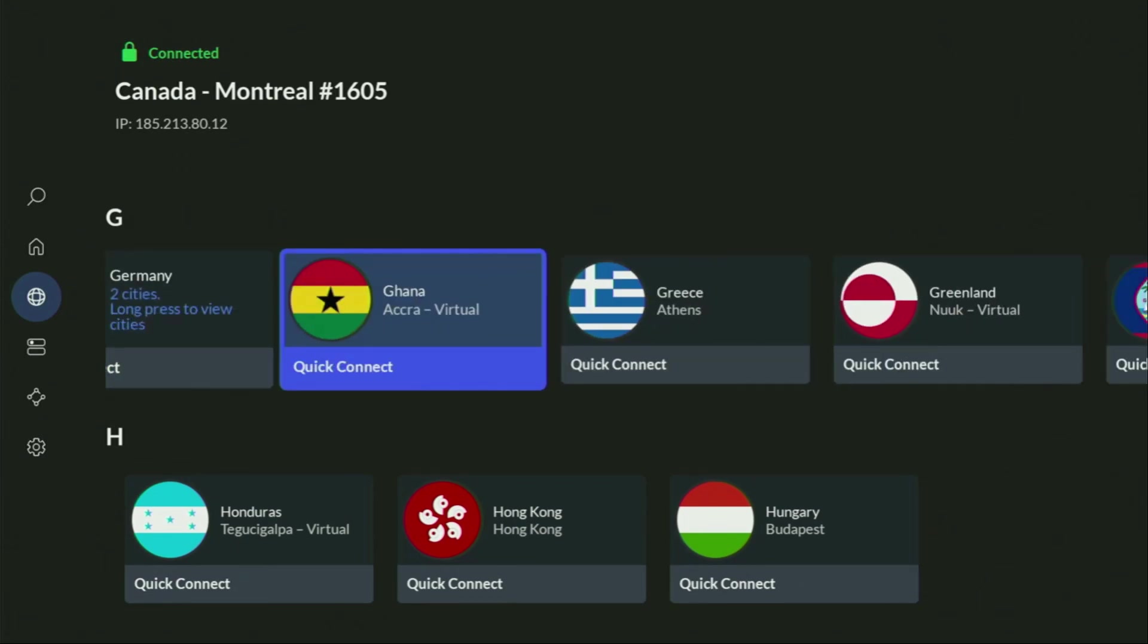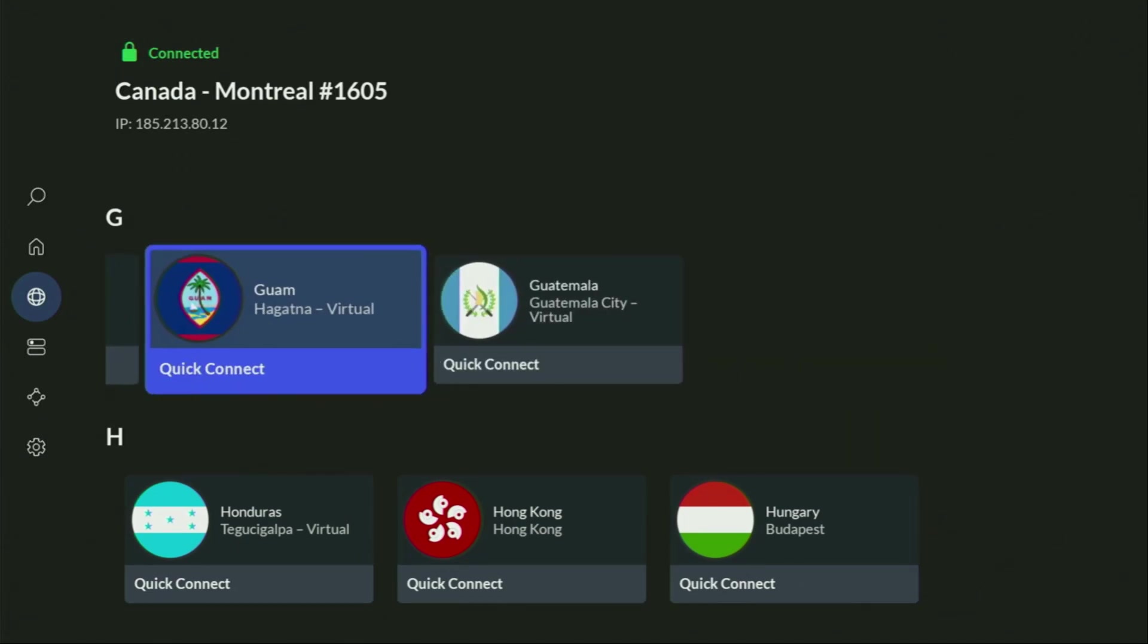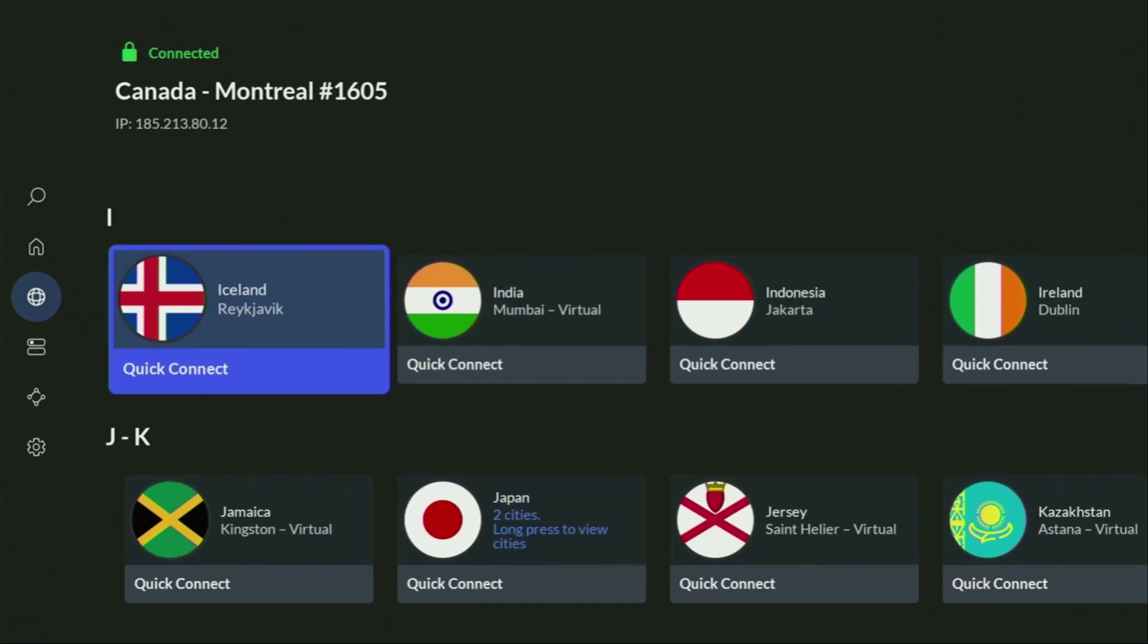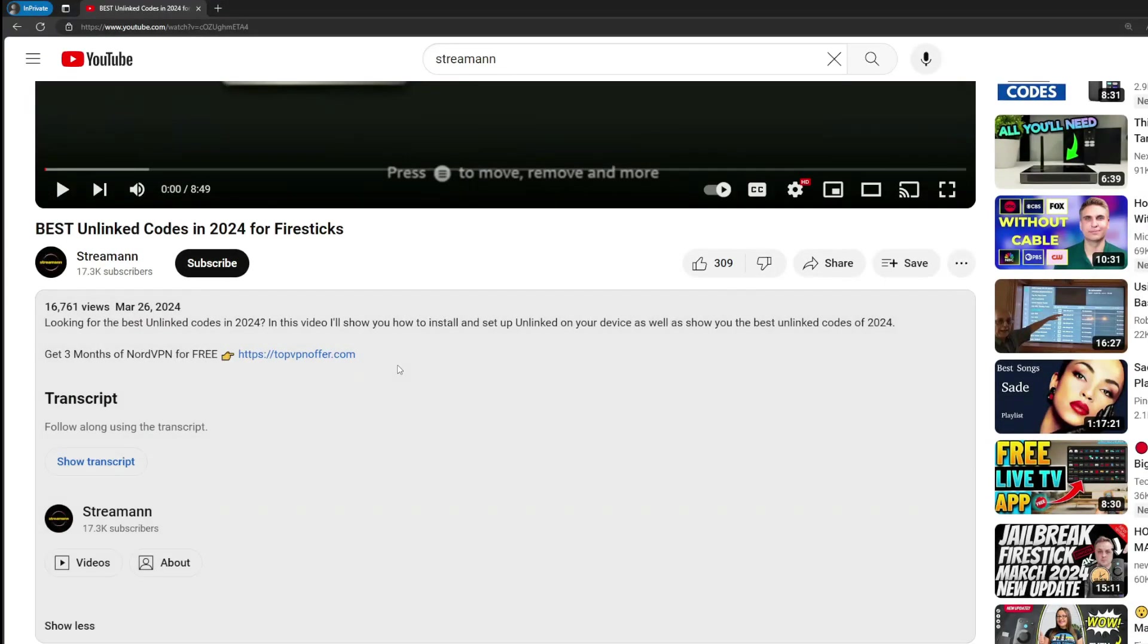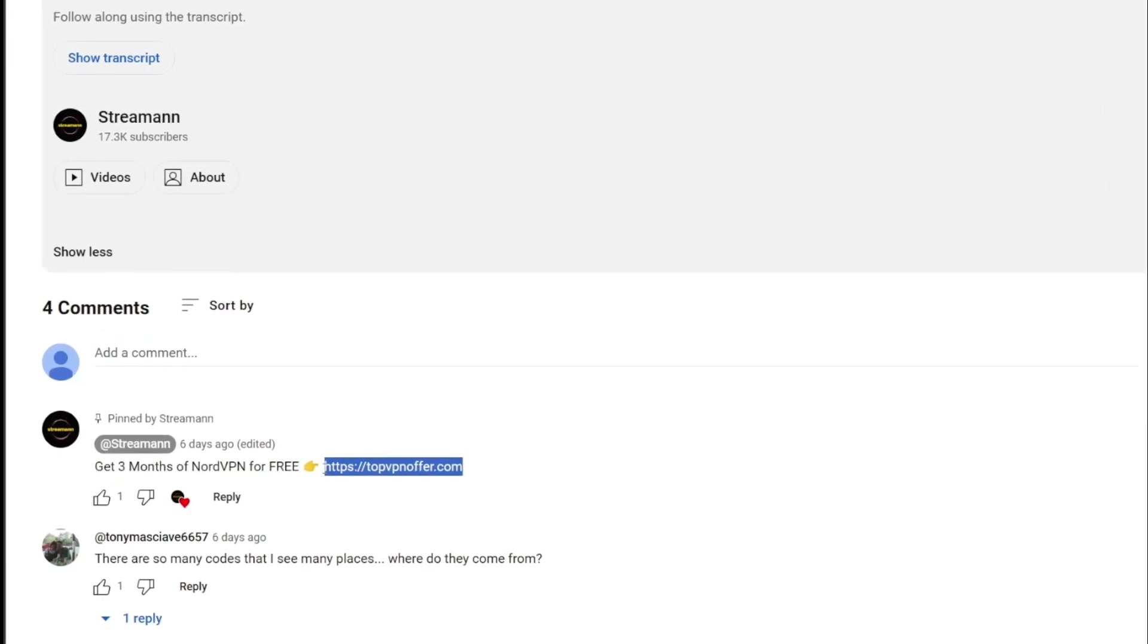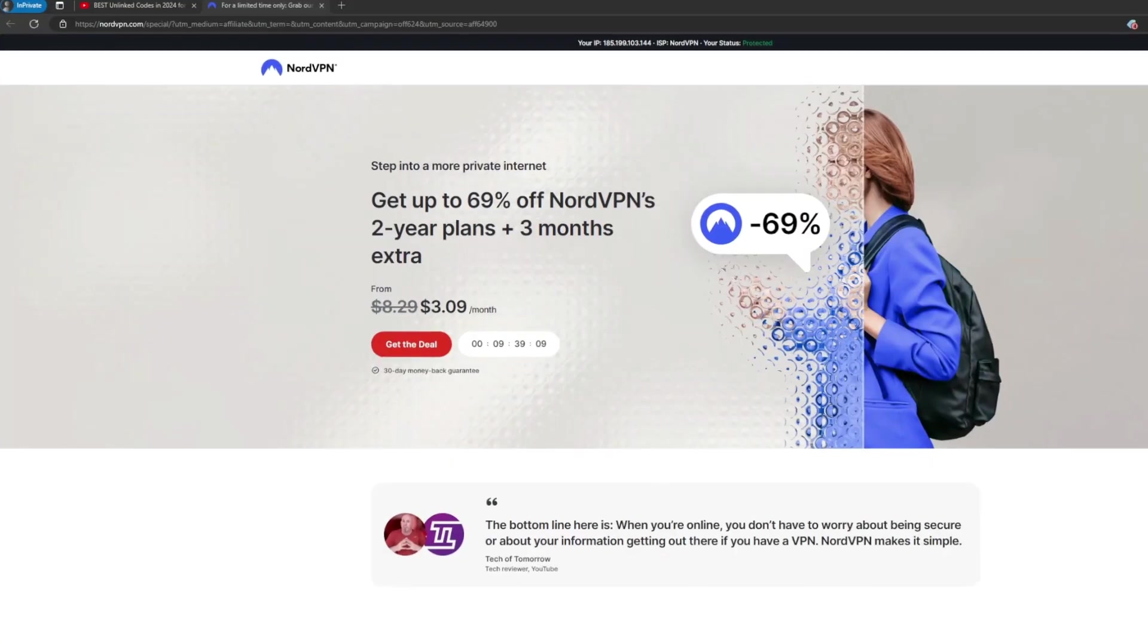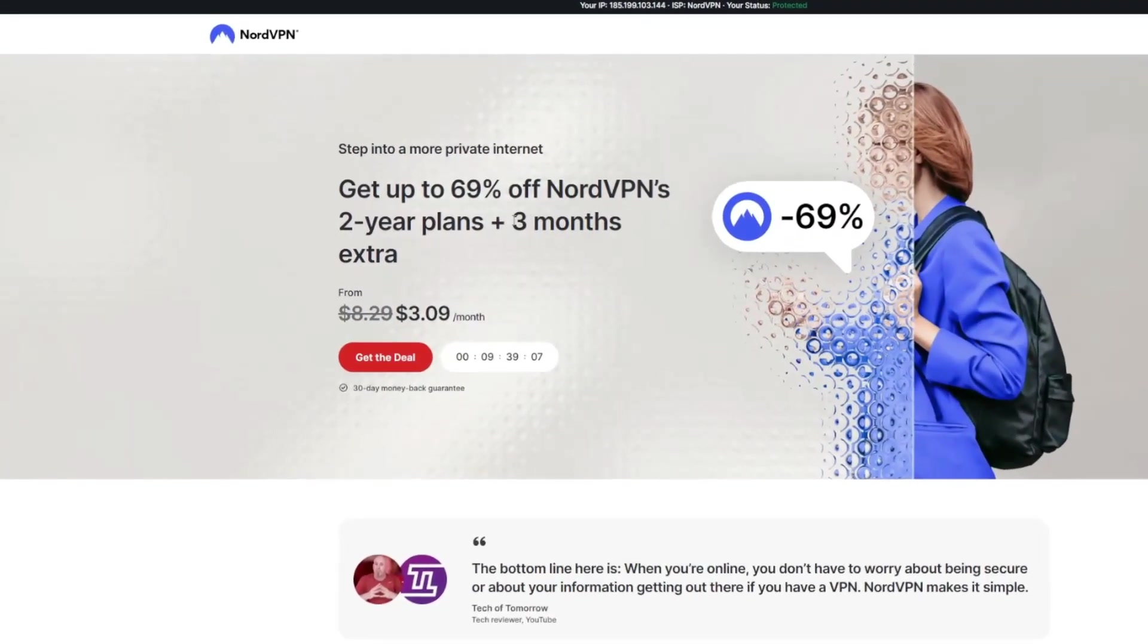If you don't have a VPN yet but you want to try it out, I do have a great offer for you. If you use my link, which will be in a pinned comment below the video or in the description of the video, you'll get three months of NordVPN totally for free, which is an amazing offer.